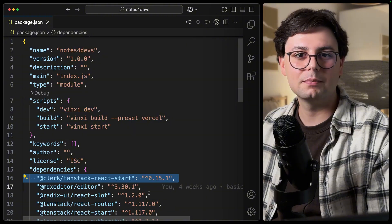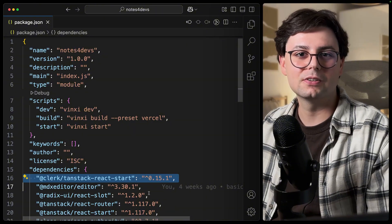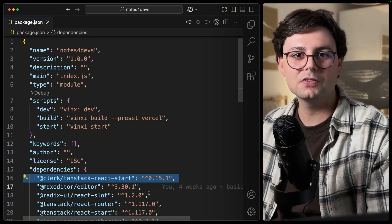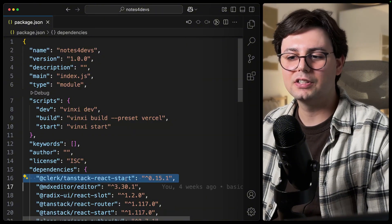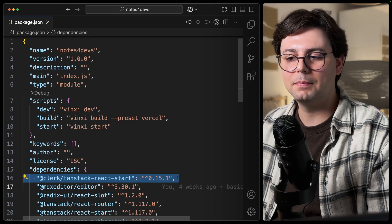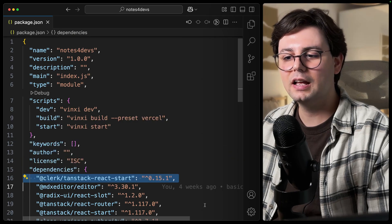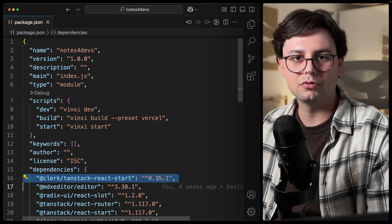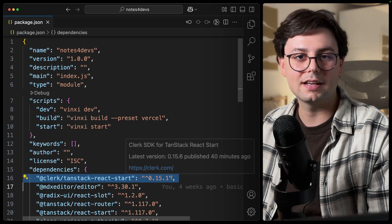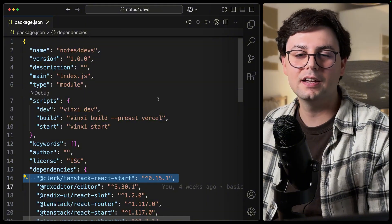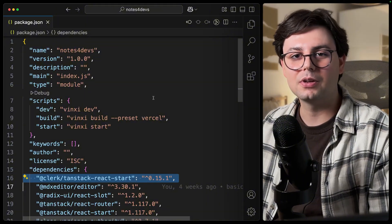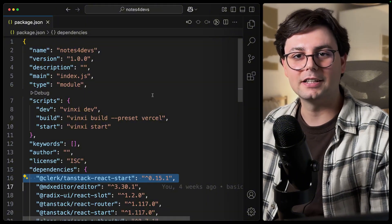So before we set up a login page, we should install Clerk in our repository. And that goes really easy. You just need to add a dependency to your package.json and they have one for every major framework, even TanStack Start, which is what we're using today. But they also have one for Vite and Next.js, etc.